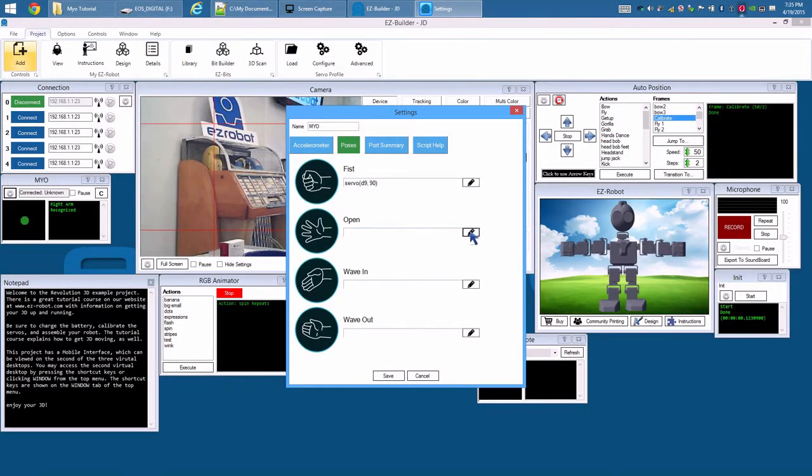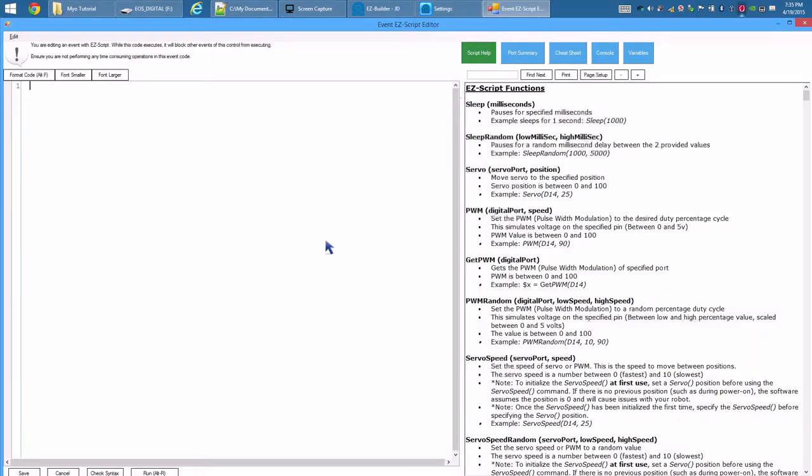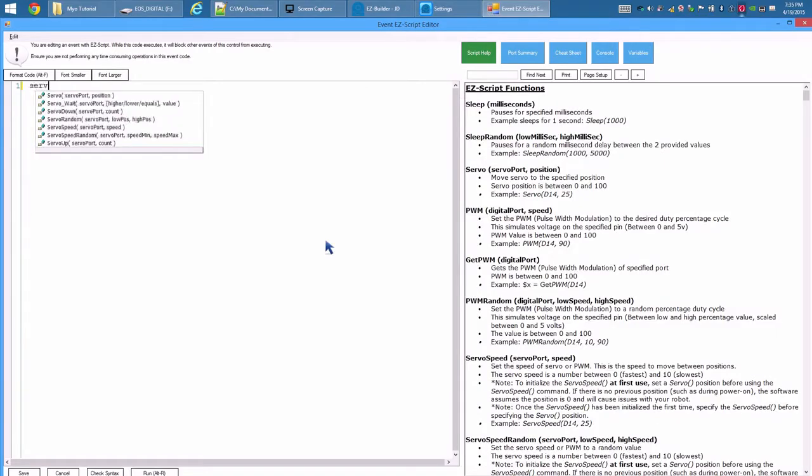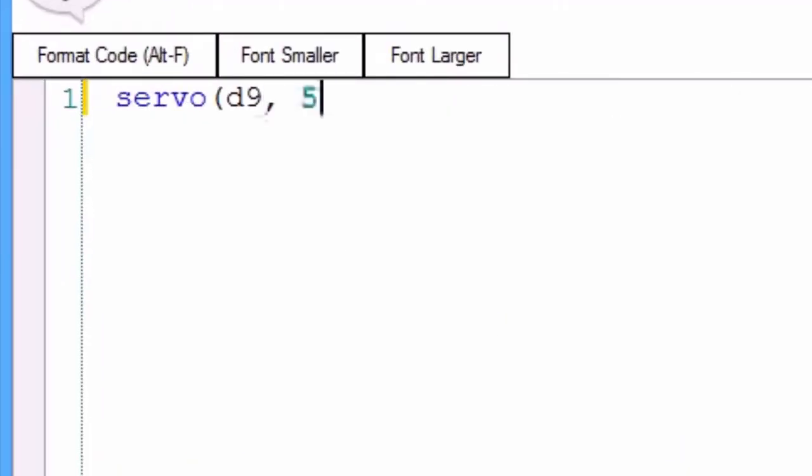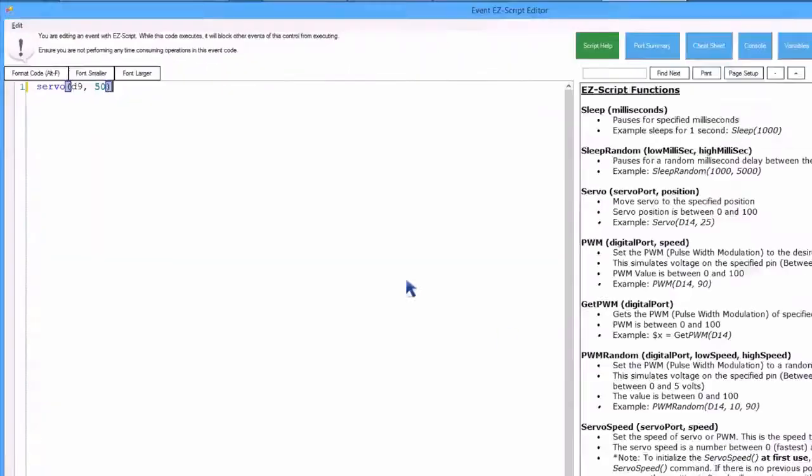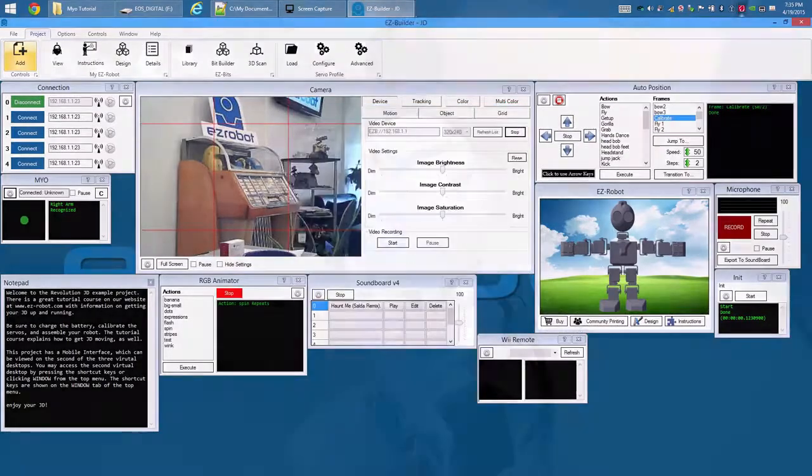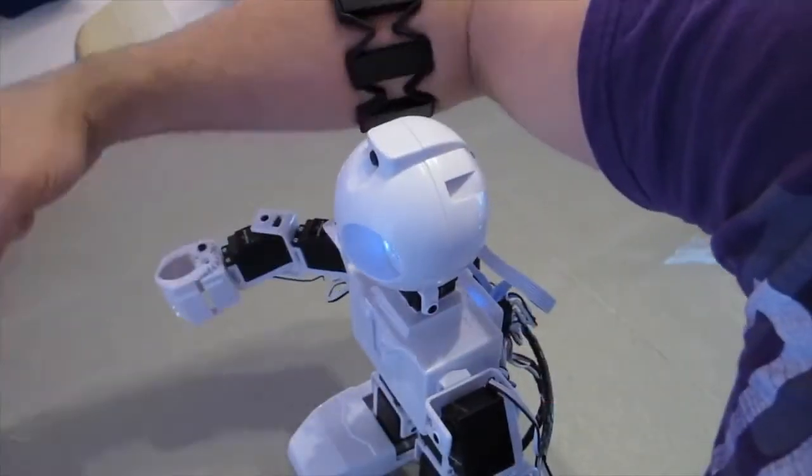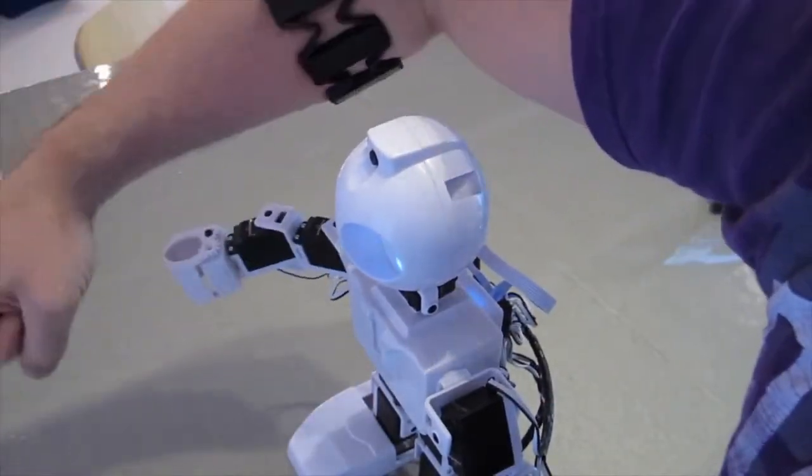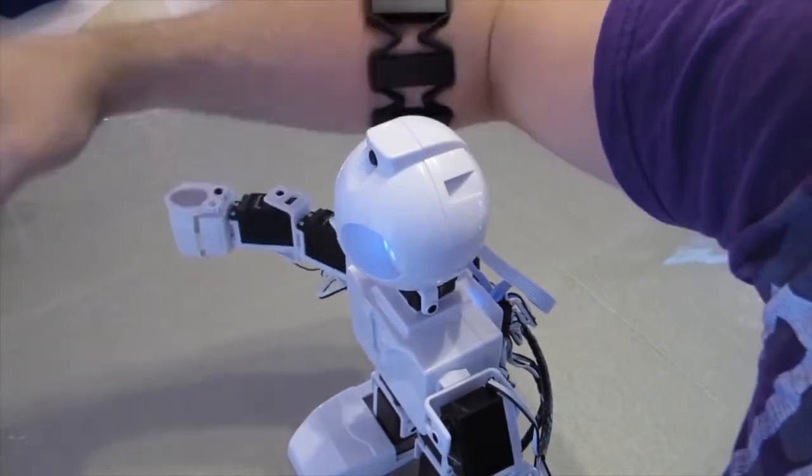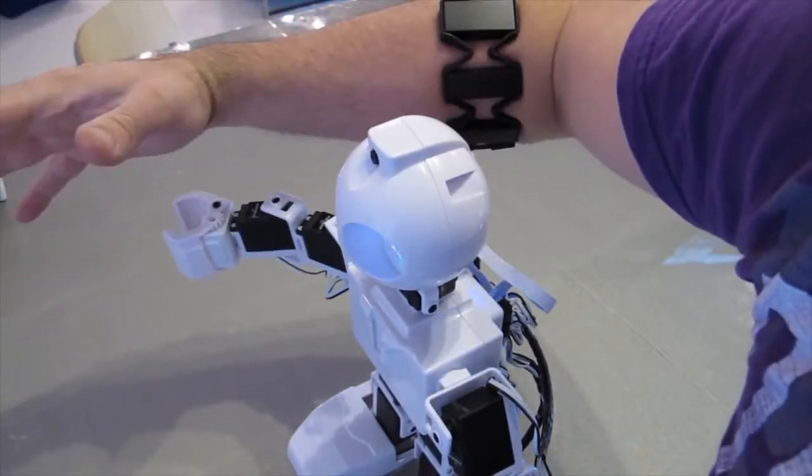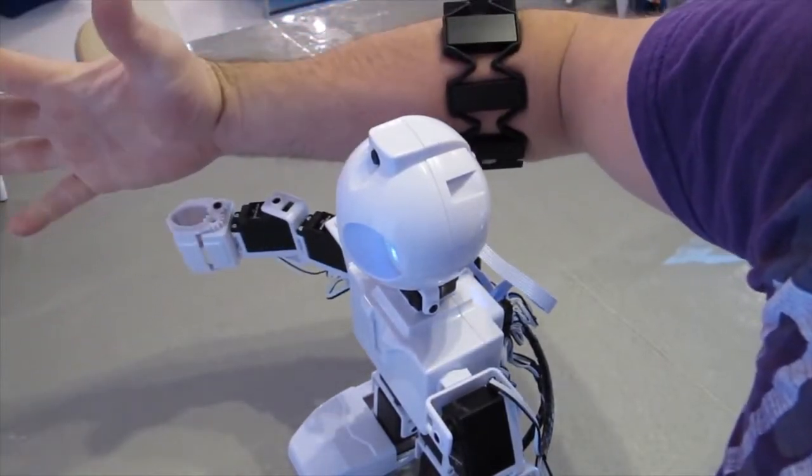Press editor icon on open gesture. Servo. D9. 50. There you go. Now JD will copy your arm movements and open and close his gripper with your hand.